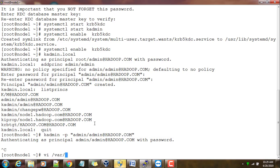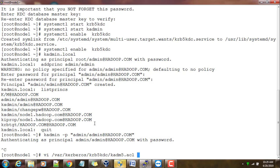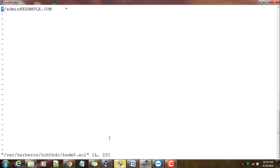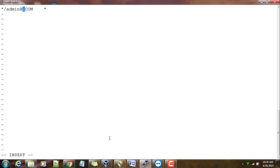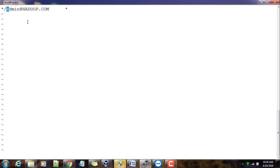I can open vi /var/kerberos/krb5kdc/kadm5.acl. This is the file I need to edit. Here the star means any name/admin@example.com. In our case the domain name is hadoop.com, so any principal with this naming pattern will have full privileges.